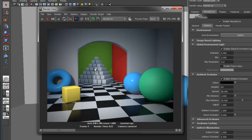For outdoor scenes, this setup may be all you need. However, in this example we have a closed off room at the back that should be receiving a lot less indirect light than the room in the front, but the global environment light will affect everything equally. To get around this, we need to take advantage of local environment lights.